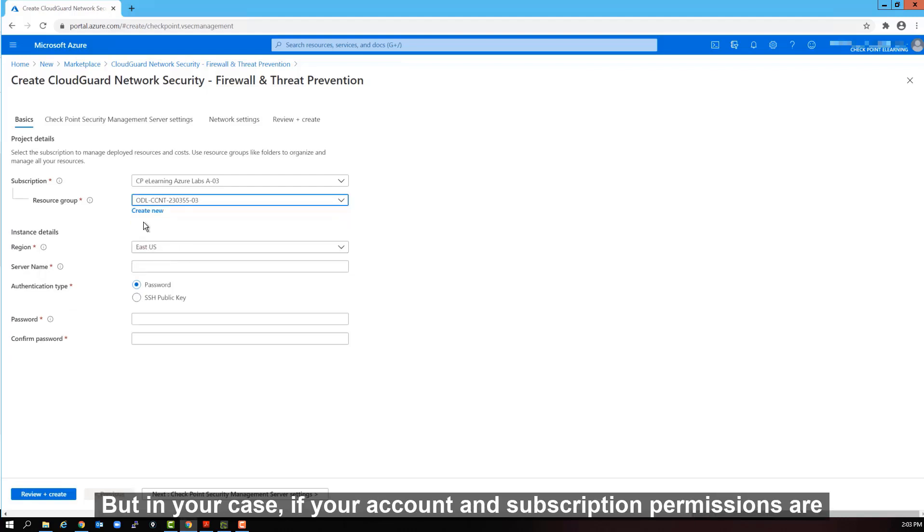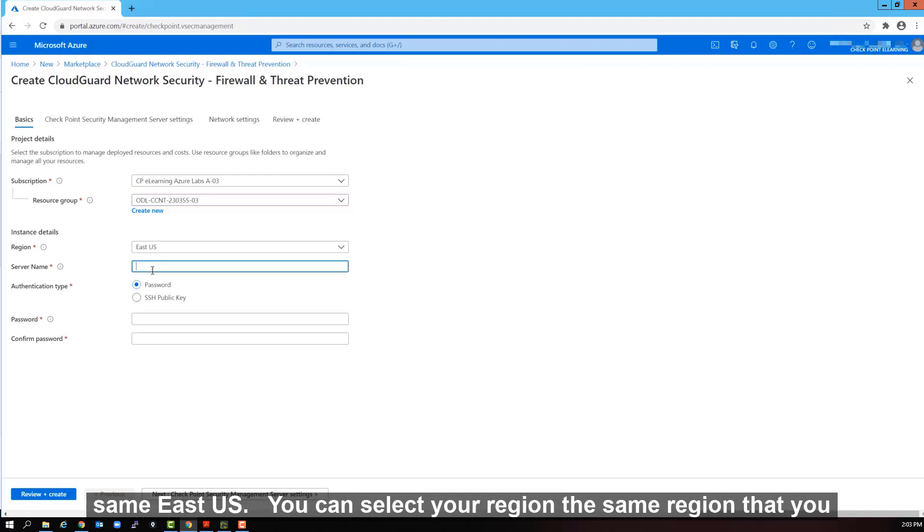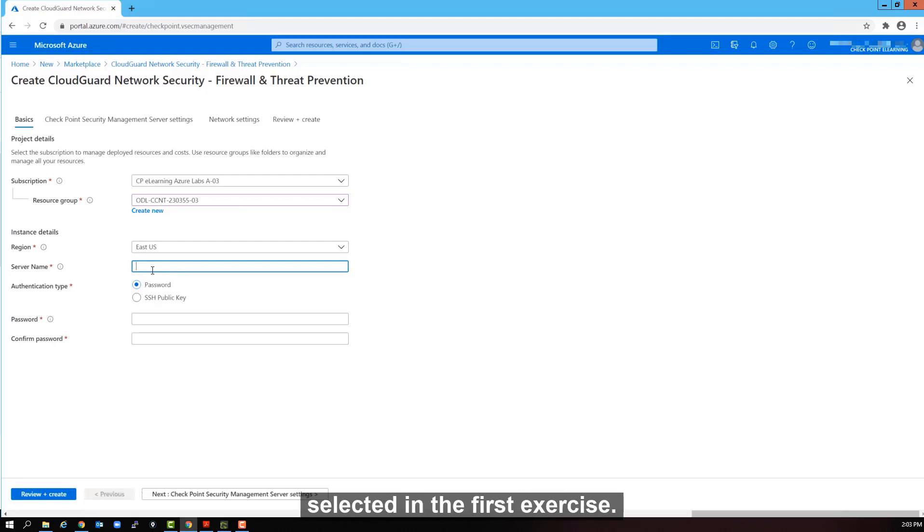So let's select the second one in my case. But in your case, if your accounts and subscription permissions are different, you might need to create a new one. We will keep the region the same, East US. You can select your region, the same region that you selected in the first exercise.